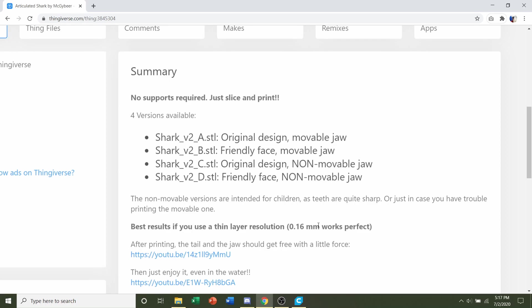Now there's four different STLs. There's STL A, which is the original shark with a movable jaw. There's version B, which is the same thing as version A, except it has a friendlier face, so it's not as scary. Version C is the same thing as version A, except you cannot open its mouth. And version D is the same thing as version B, except you cannot open its mouth as well.